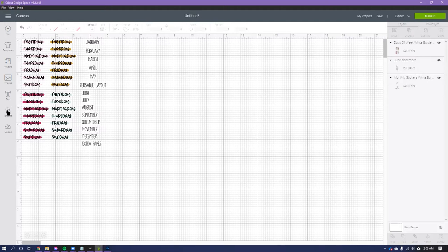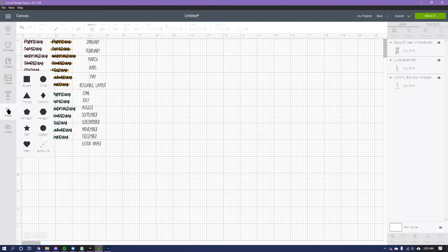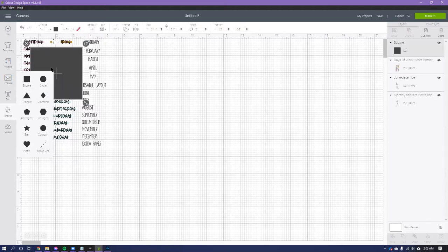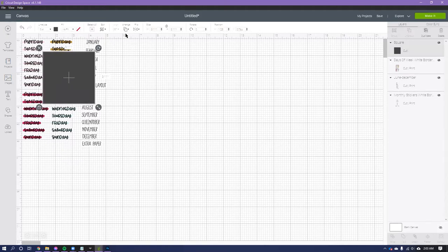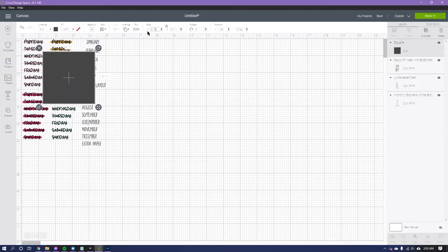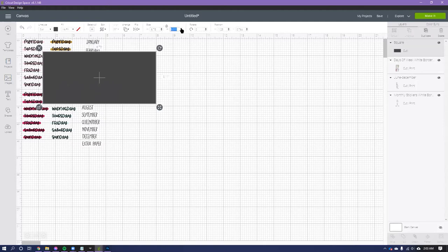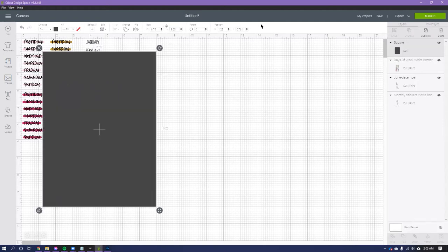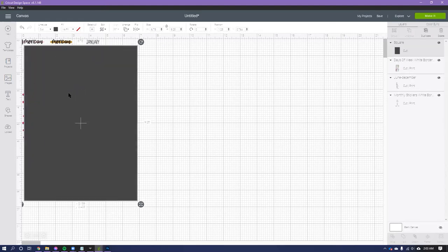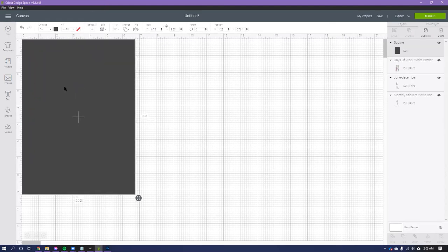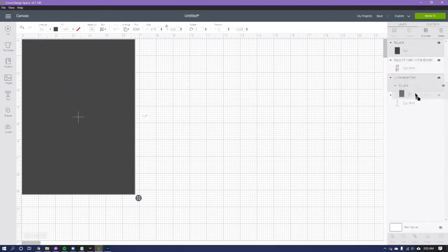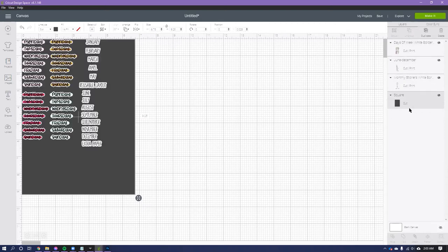So the easiest thing to do is go here to shapes, square. And then we go up here where it says size, and you can hit unlock and you do 6.75 by 9.25, which is the max that the Cricut will allow. So you just drag this right up here all the way to the left, and then you go over here to the layers panel and bring this all the way down.